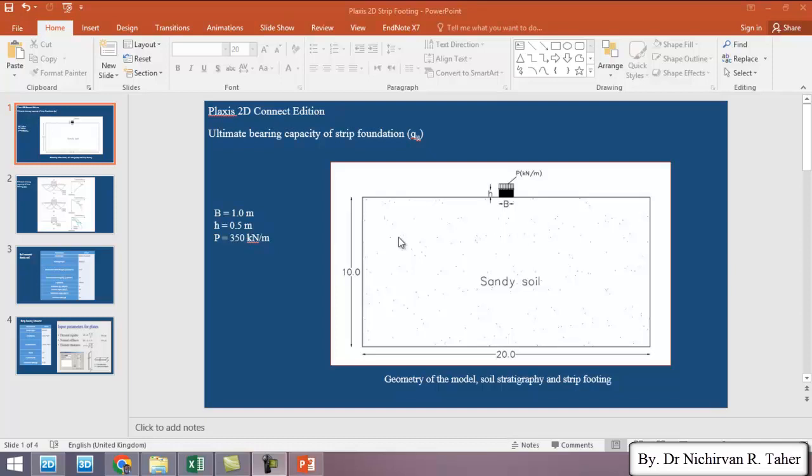In the previous example we investigated the ultimate bearing capacity of strip foundation using Plaxis 2D but we didn't consider the effect of water table. So please if you didn't watch the previous video on strip foundation, I suggest that you watch the previous video before you watch this one.